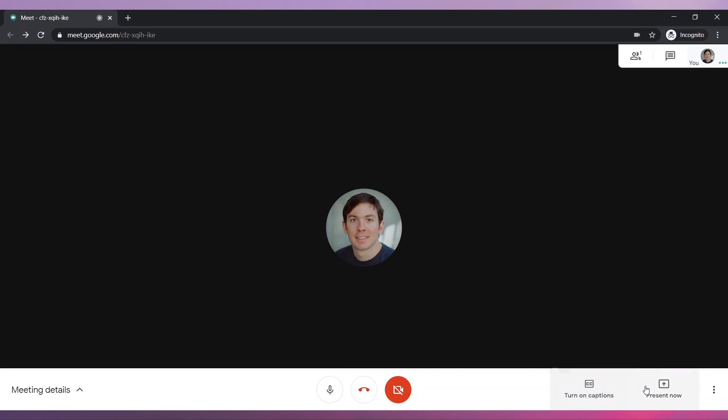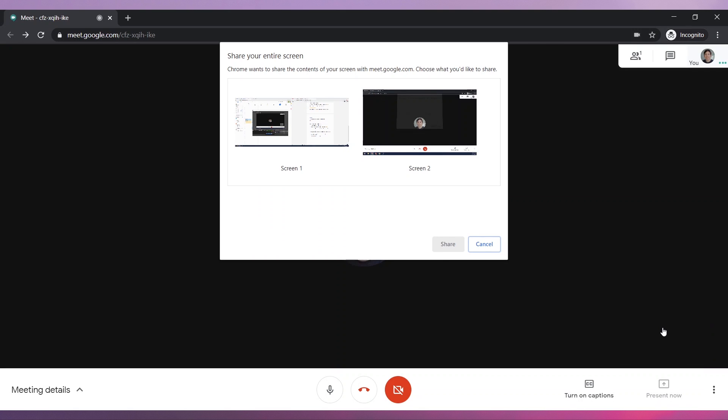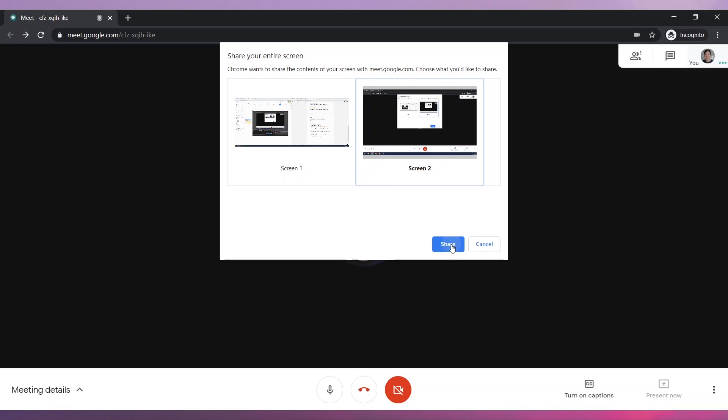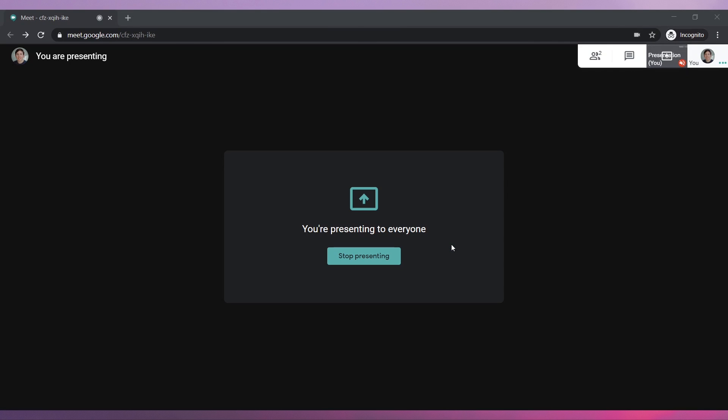To share your screen, click on Present Now and then on Your Entire Screen. Now select the screen you want to share and click on the Share button. Your screen sharing session has started. The other participants will be able to see your screen until you stop sharing it.